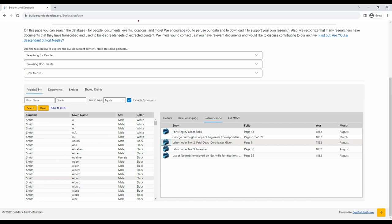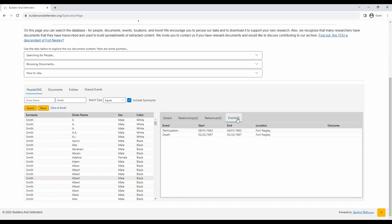Lastly, you can click on events to see if the person has any events assigned to them. Albert Smith has a participation event at Fort Negley and a death event there as well.